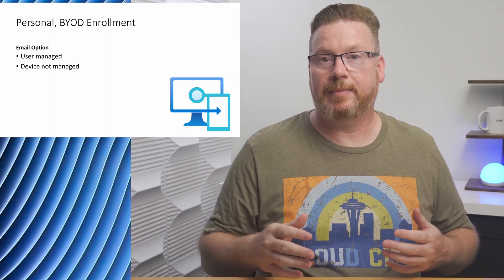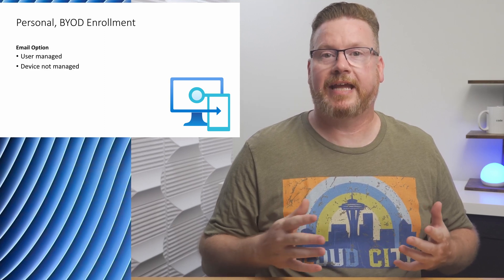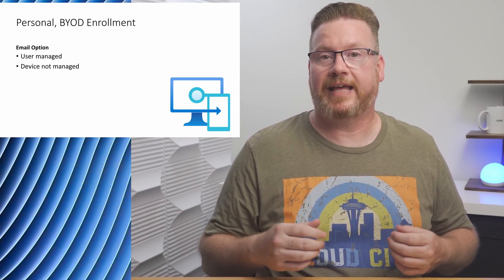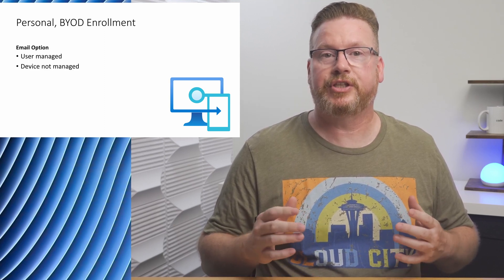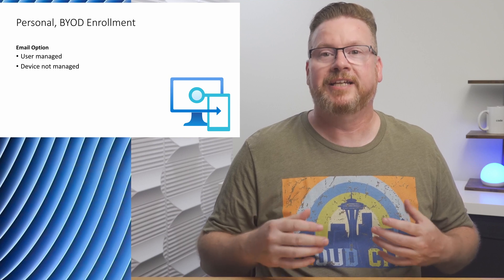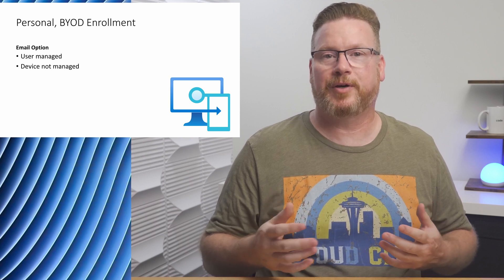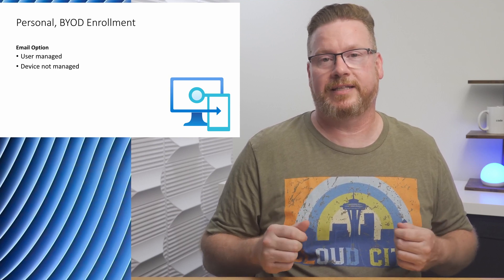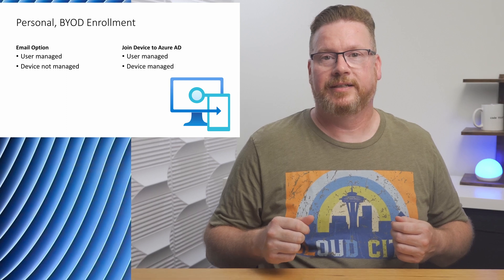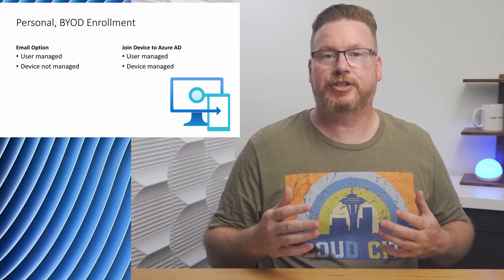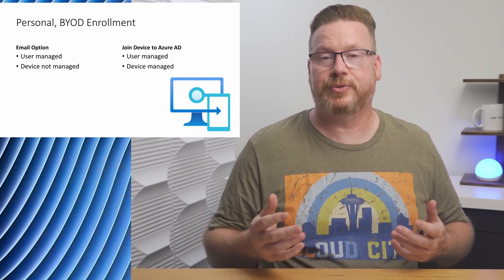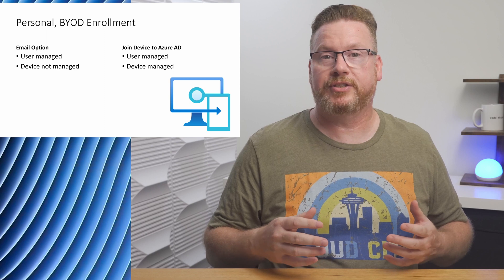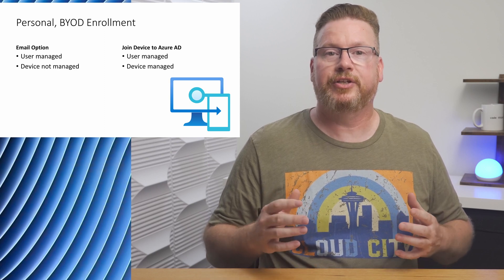We're going over the steps to enroll that device for Intune Management and join it to Azure AD. With personal or BYOD devices that the user is already logged into, they have two options. They can connect by entering an email address or choose to join the device to Azure AD. The email option does not Azure AD join the device. If that option is used, the user is managed but not the device. Because we're talking about device management, we don't want the email option. Instead, we're going to choose the option to join the device to Azure AD. This will manage the device and the user.